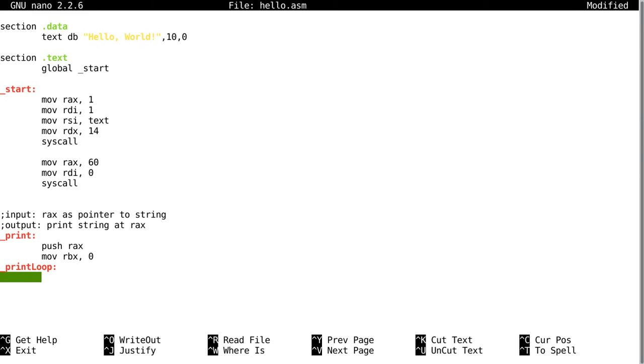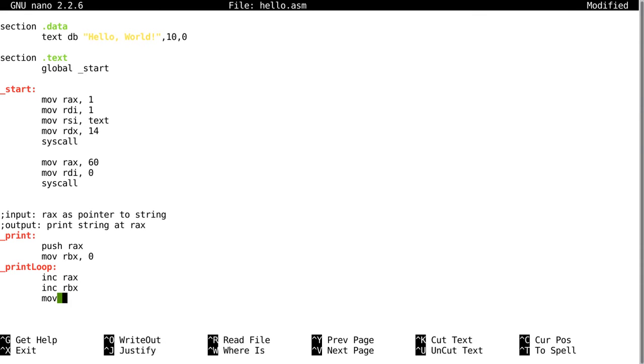Then we're going to increment the RAX register, then we're going to increment the RBX register. Then we're going to move into CL. CL is the 8-bit equivalent of RCX, so we're going to move into CL the byte at RAX.